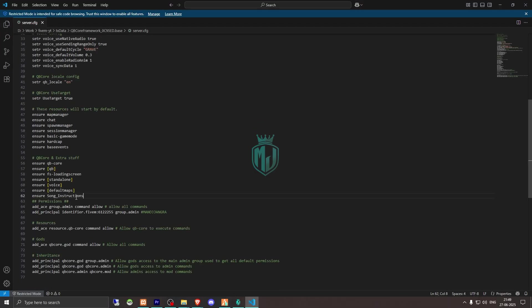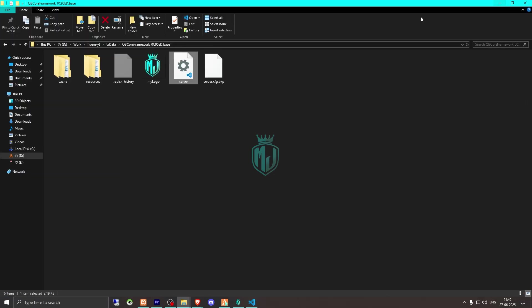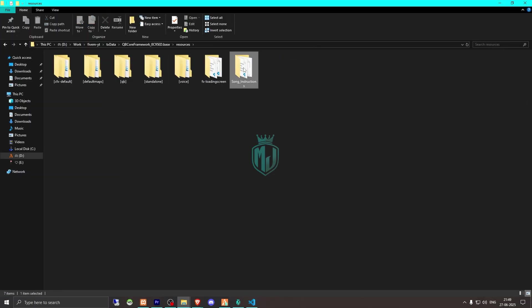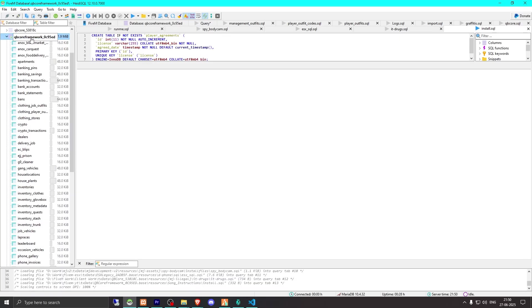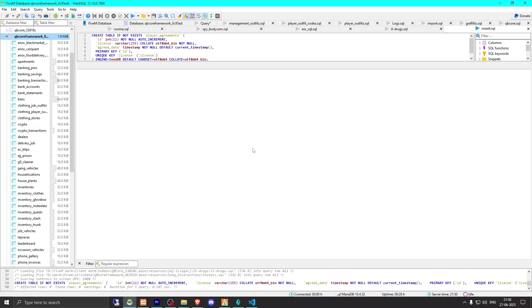And right here we have to insert this script. And we need to go back, open the script folder, and install its SQL file. And from here we need to select our database, then we have to run this. And that's it. Now we can close this and open its config.lua file.